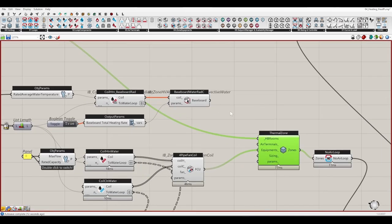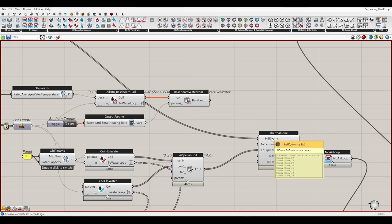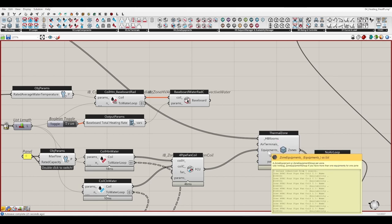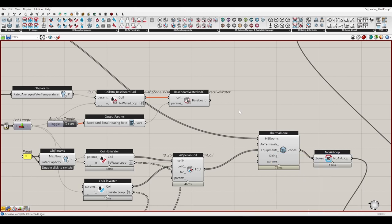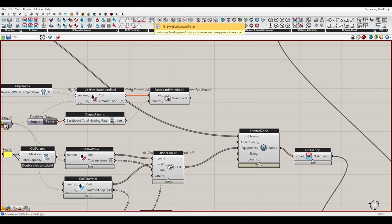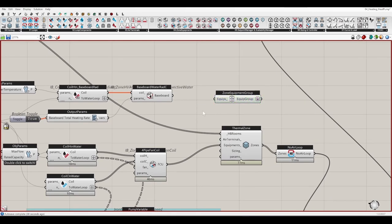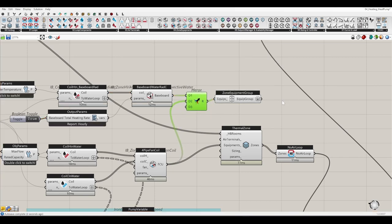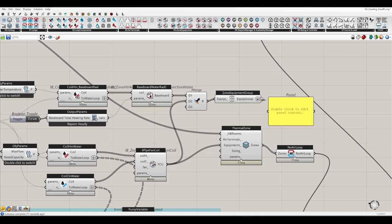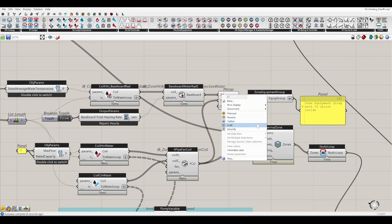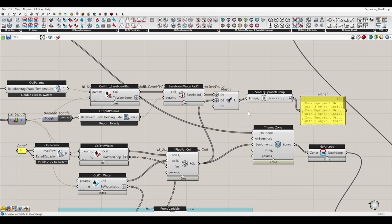But how can we combine them together? Each room can only have one zone equipment. So if we want more than one zone equipment for one room, we can use zone equipment groups. This is the zone equipment group object to group them. We currently have one group with 16 objects inside, but we want 16 groups. We can use a graph — in this case we get eight graphs and each graph has two objects inside.